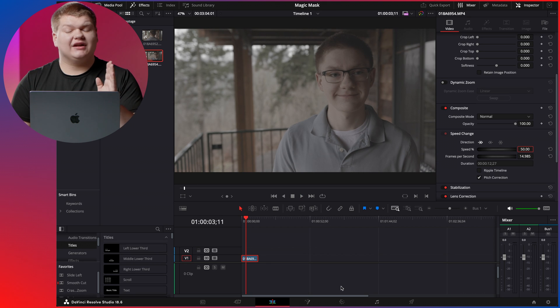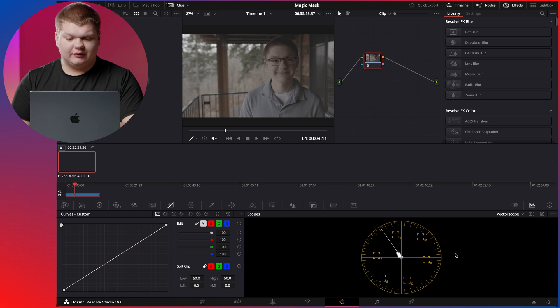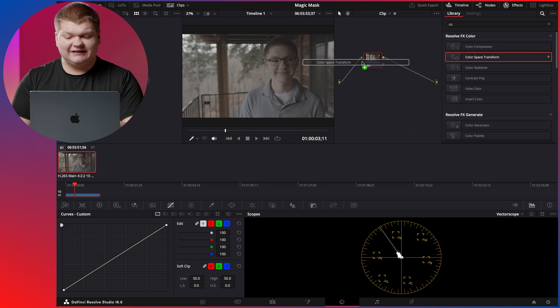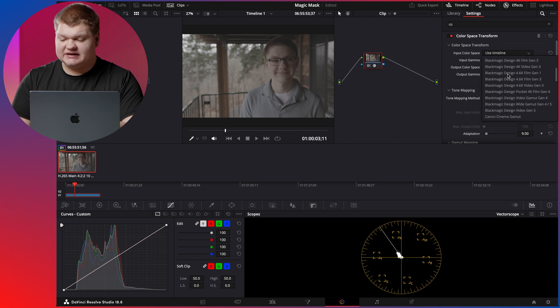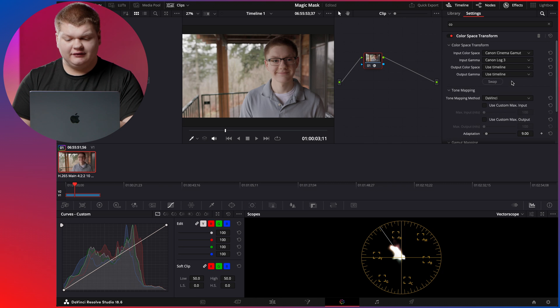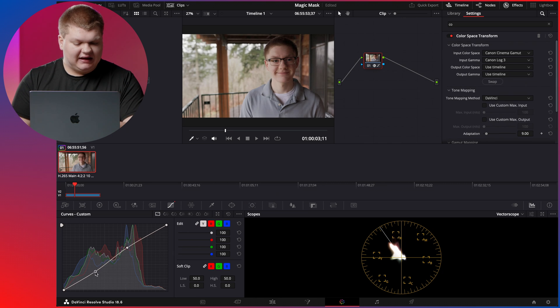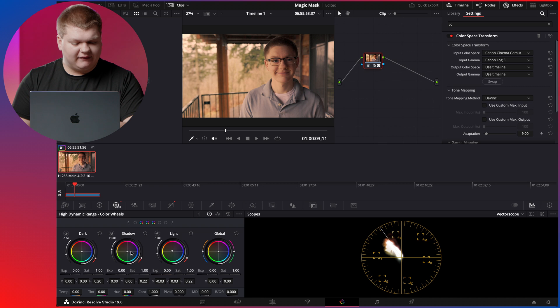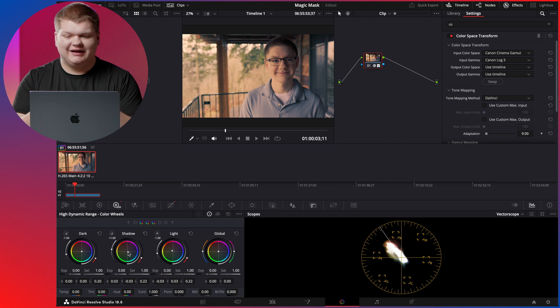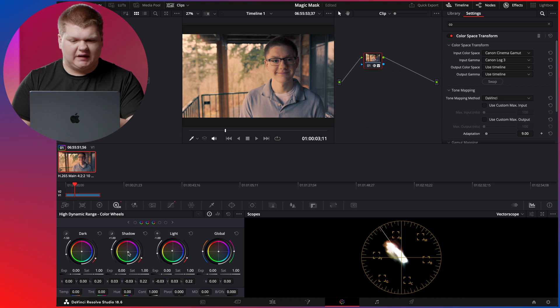Now we're going to add a quick color grade to this clip before we add the magic mask. We're going to go into the color tab, search for color space transform, and add it to the node. We're going to change our input color space to Canon Cinema Gamut, and our input gamma to Canon Log 3. We're just going to add a quick S curve, and then go into our HDR wheels, turn the lights into a more yellower look and the shadows into more of a blue look. Just a quick grade to add some color to it.